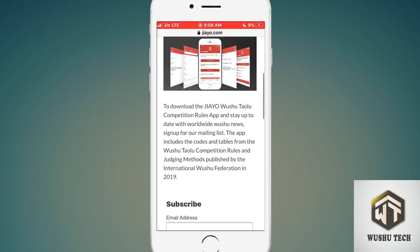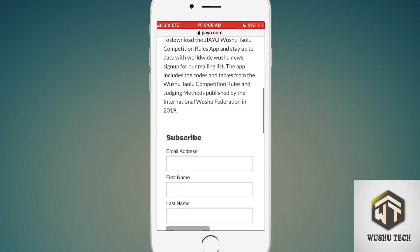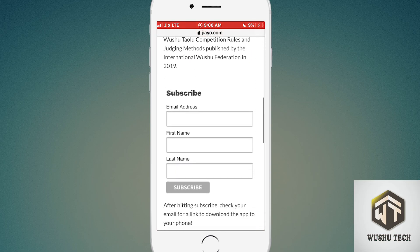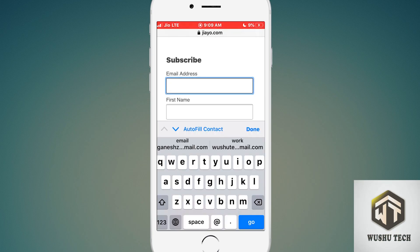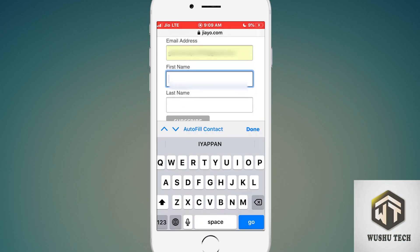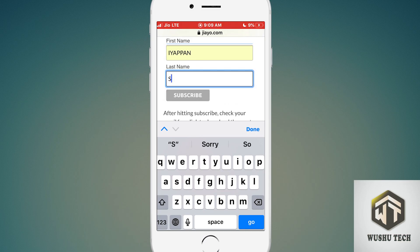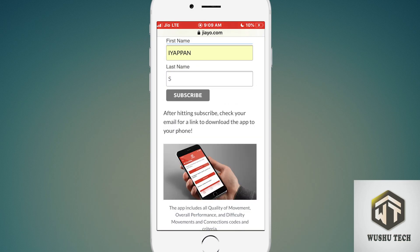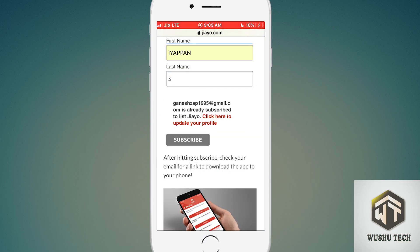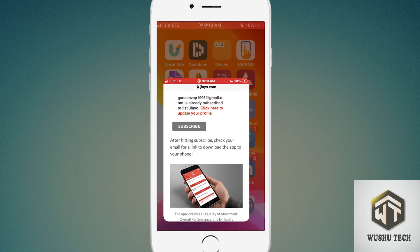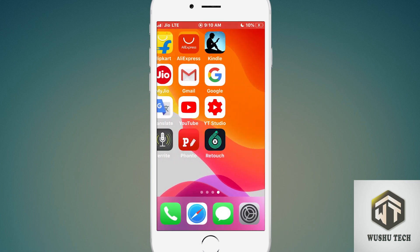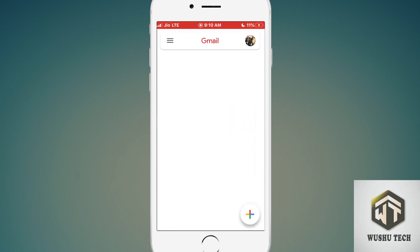You just need to sign up to get this app on your smartphone. Enter your email ID, first name, and last name, then hit the subscribe button. I already subscribed to this website. Then close your browser and open your Gmail app.